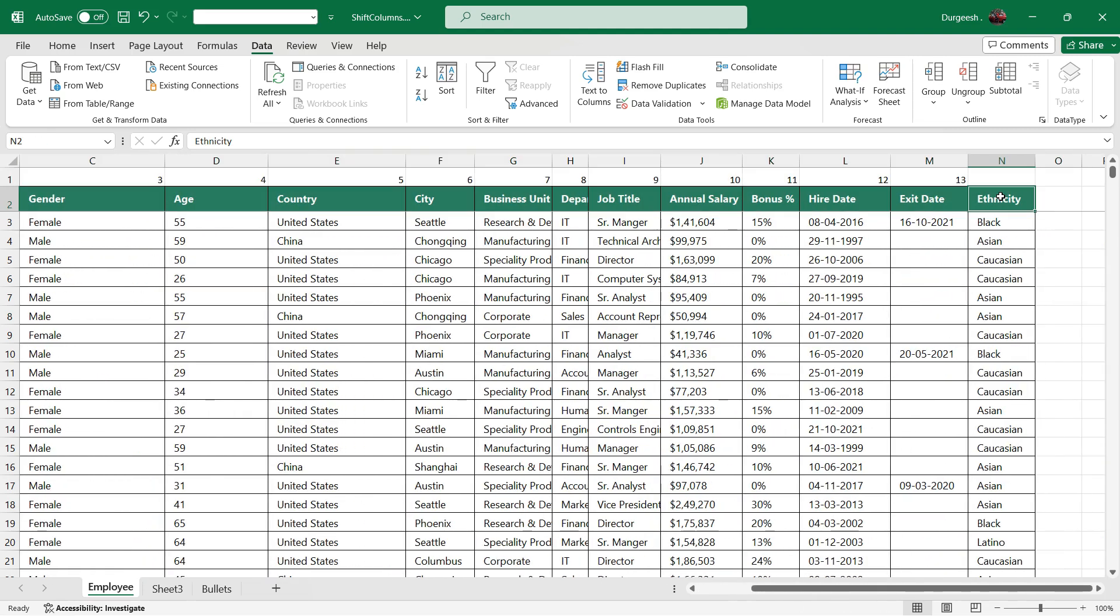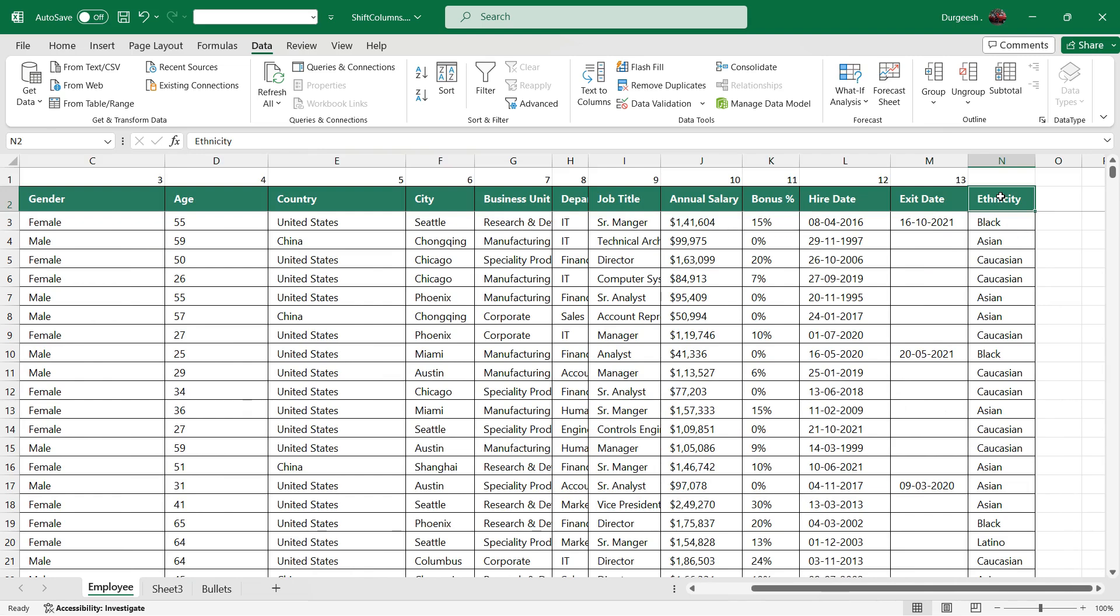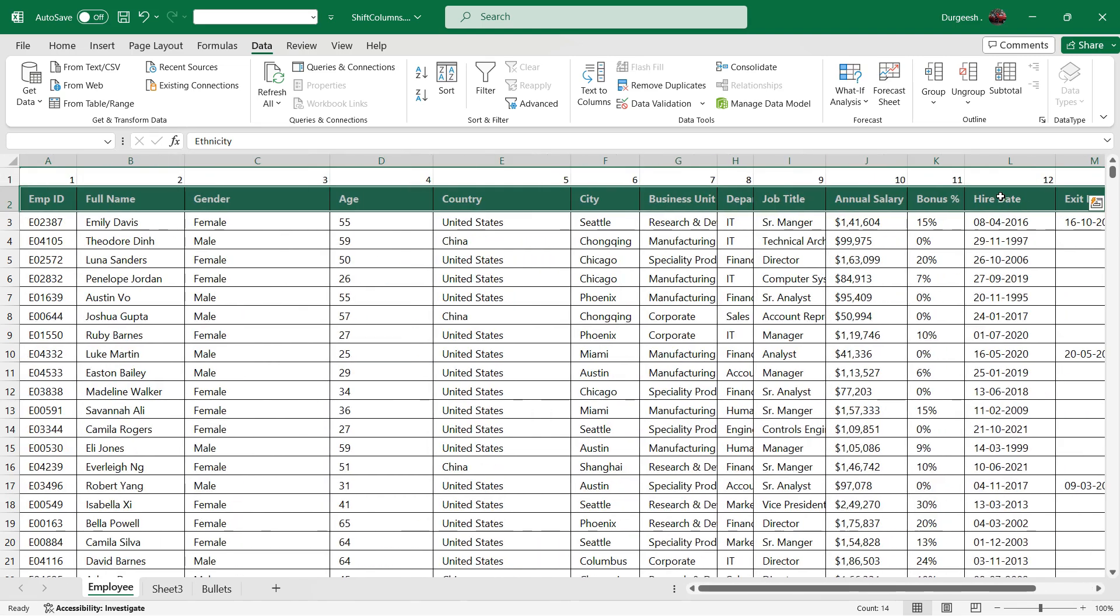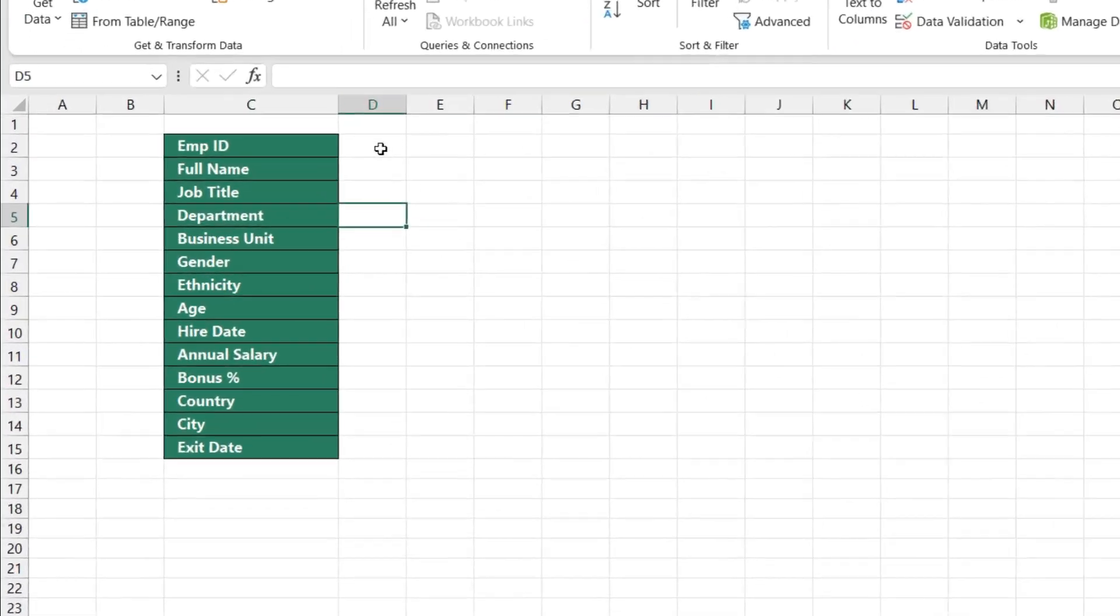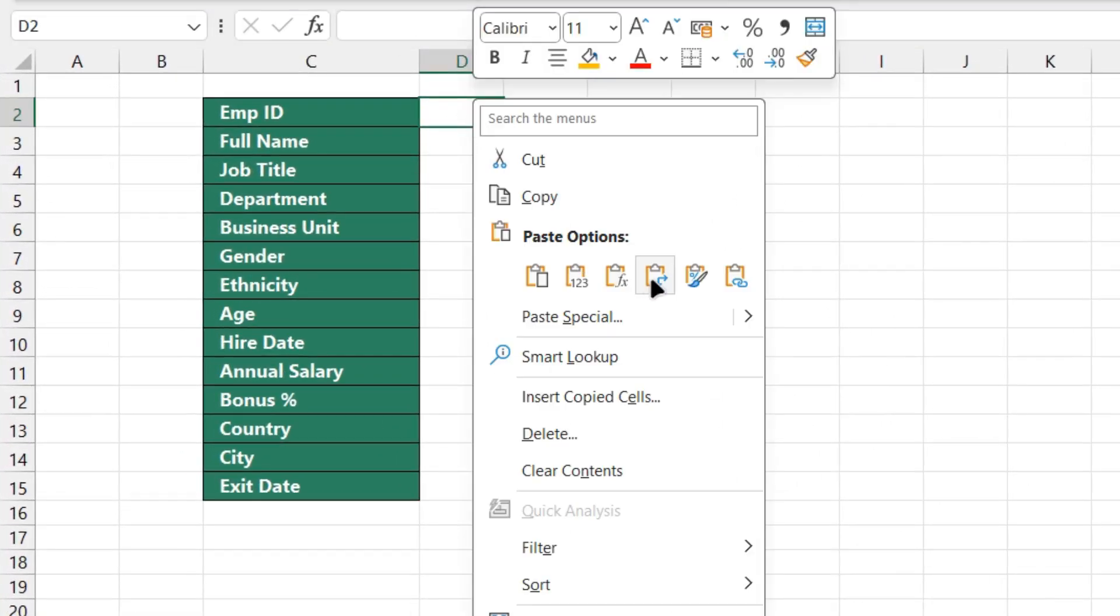So let's just copy the headers once again and we'll paste it here in the transpose mode.